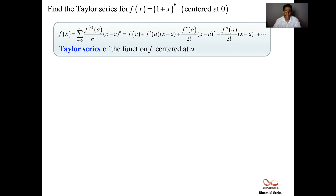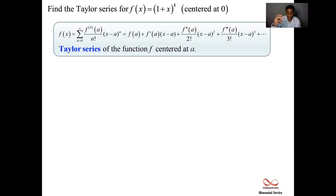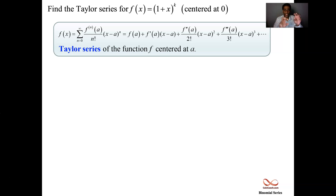How does that work? We know from the Taylor series that each individual term is a power of x minus a, where a is the center — the expansion point where you decide to center your series. In this case we're centering at 0, so we're going to have powers of x. These terms have coefficients, and each coefficient is the nth derivative evaluated at a and then divided by n factorial.